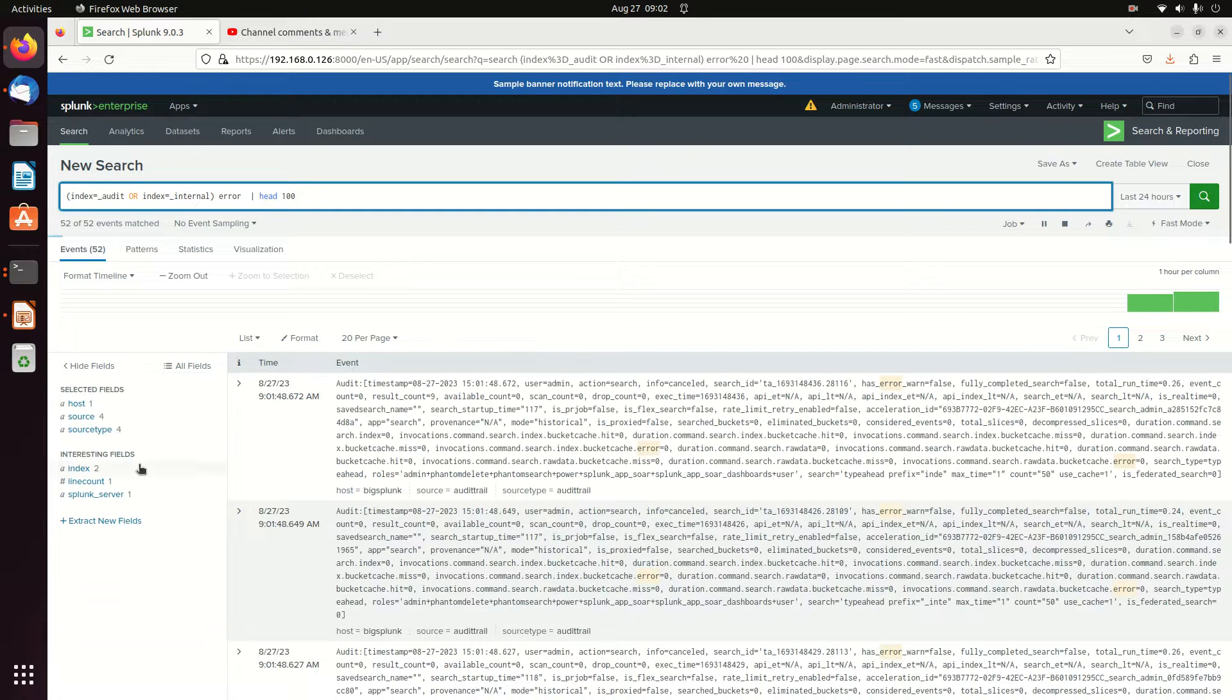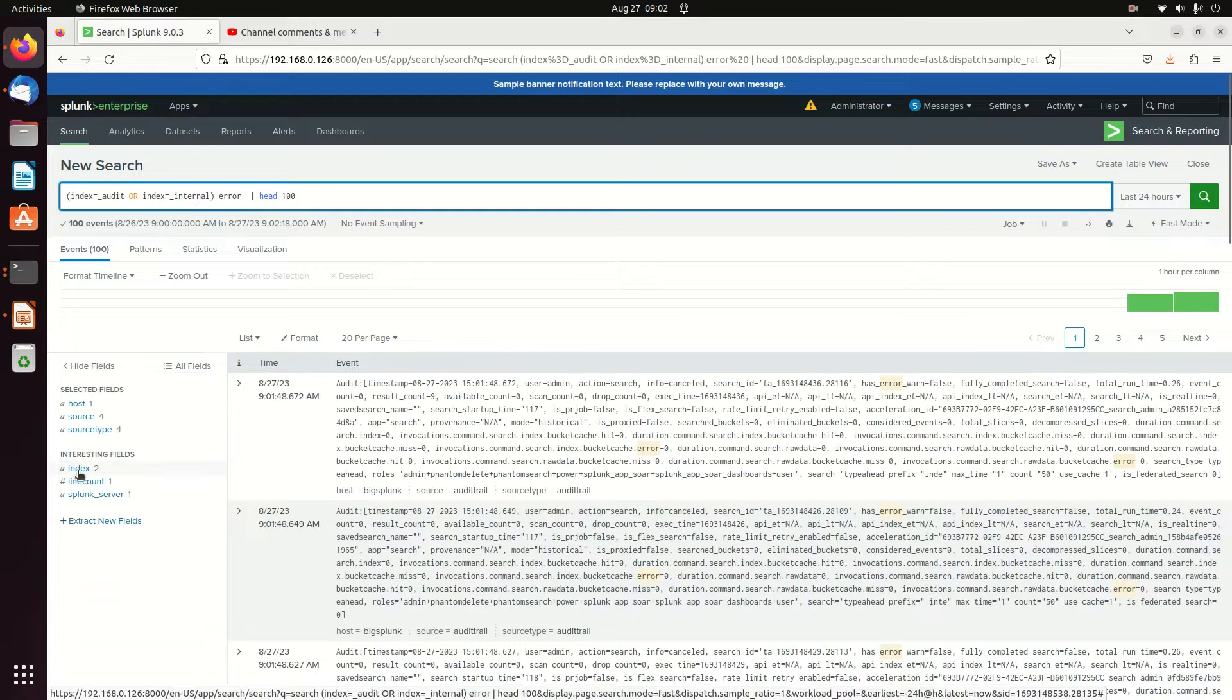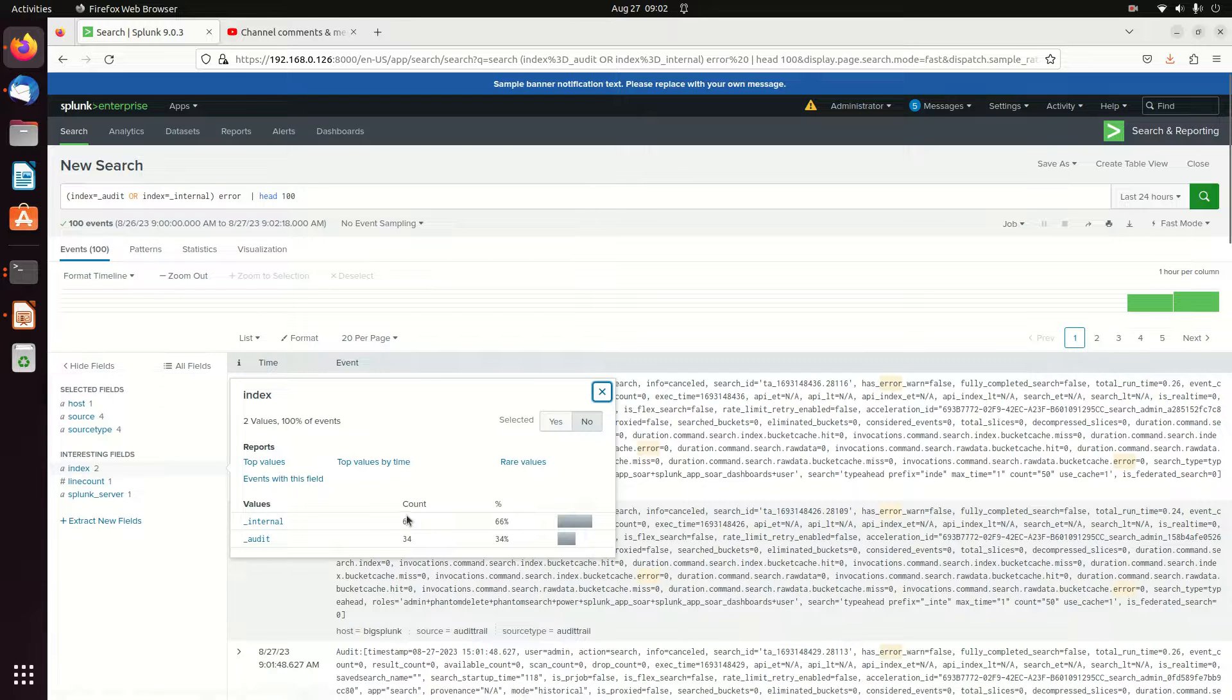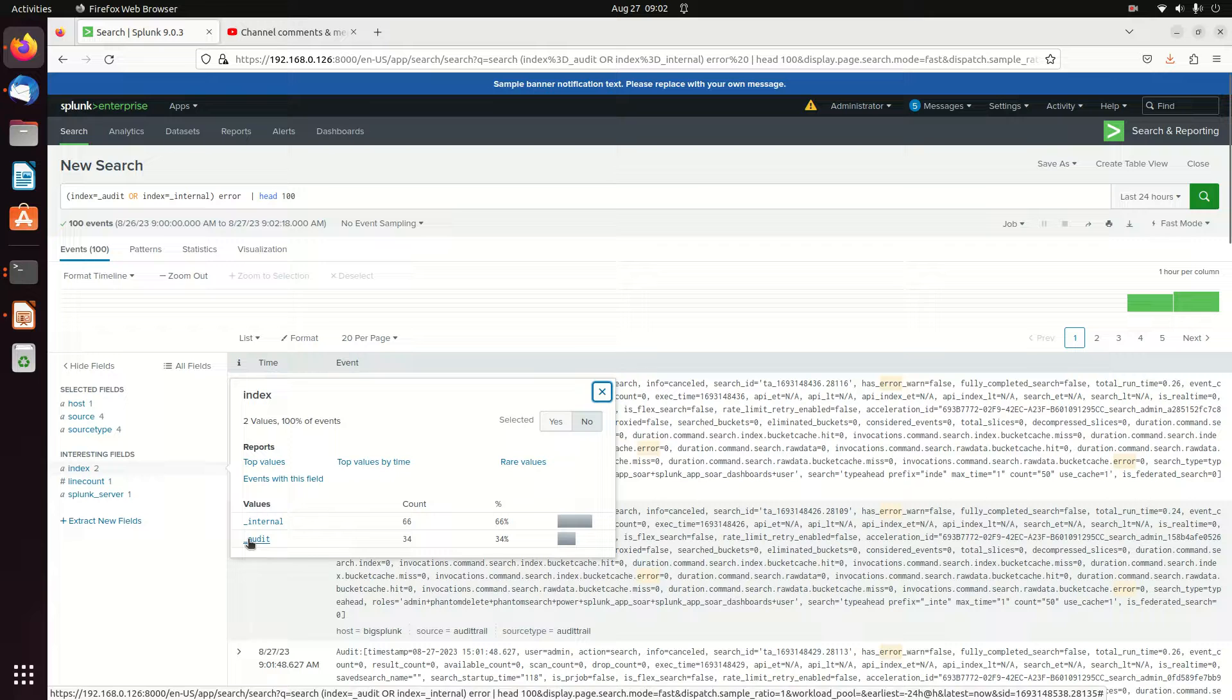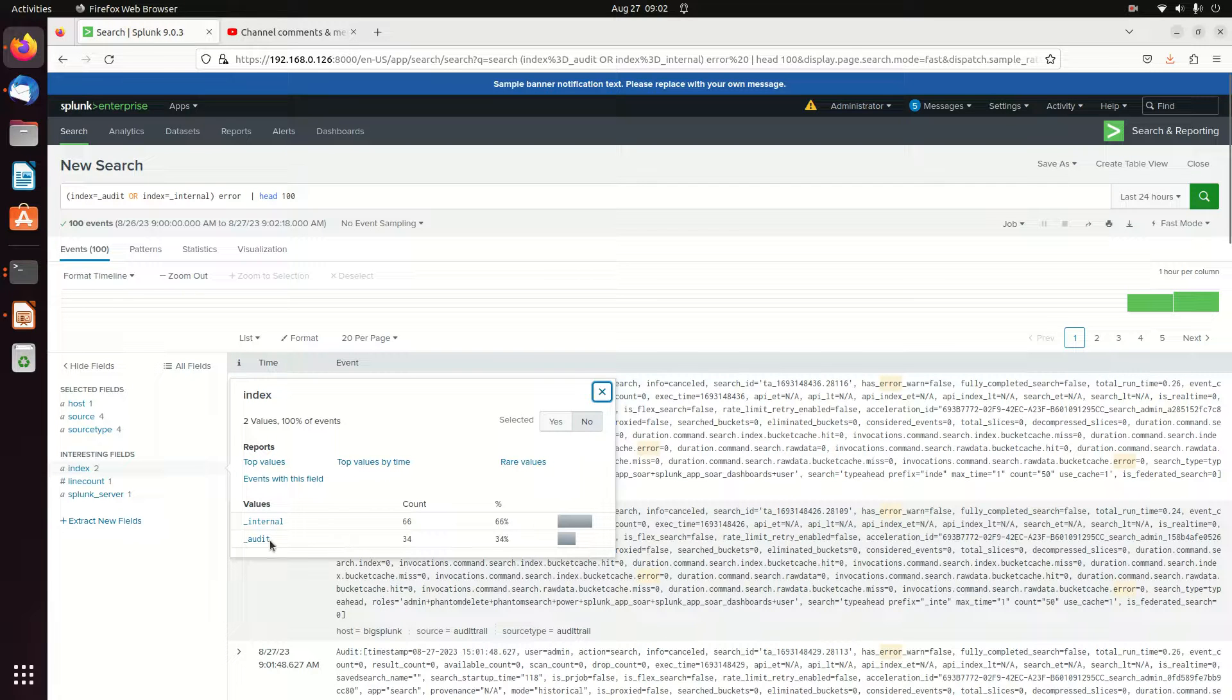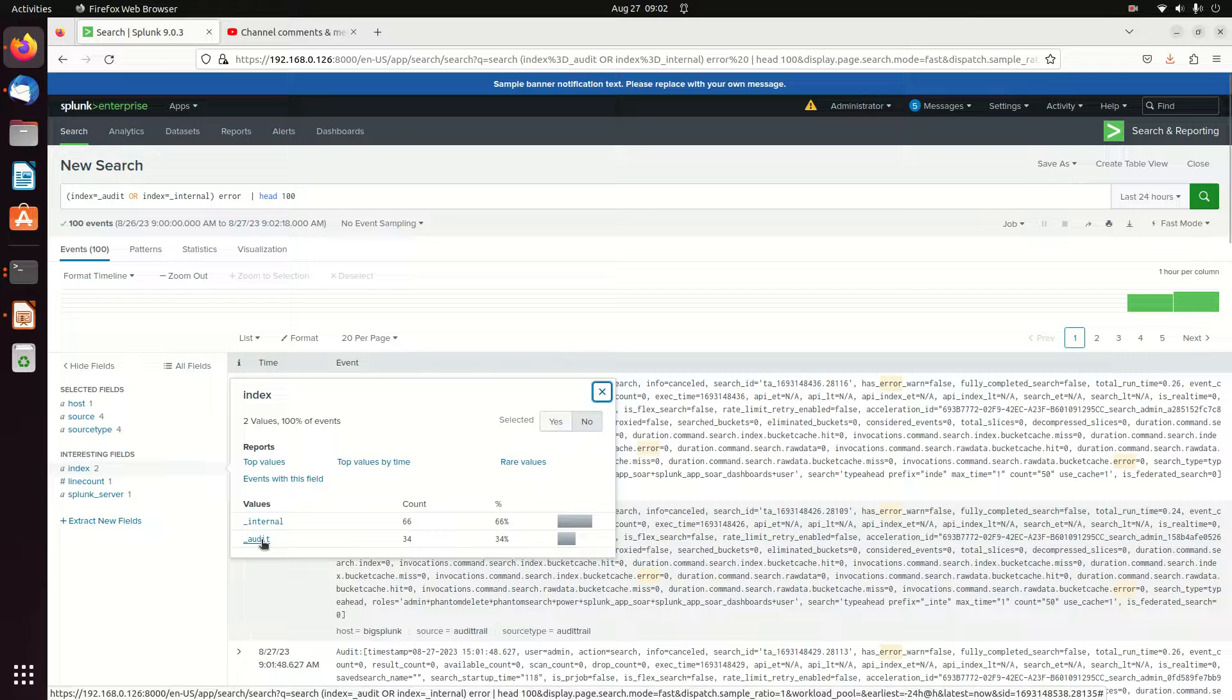I get results. You can also see in interesting fields both logs are there. I got 66 internal, 34 audit. Your results will be slightly different because each of them, but you should be getting internal audit logs.